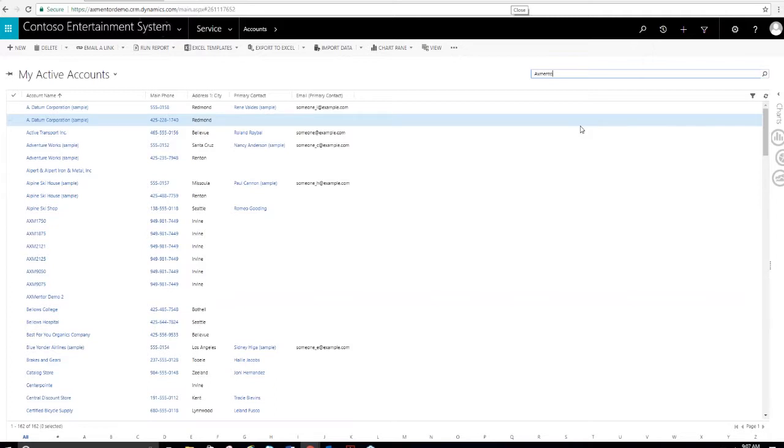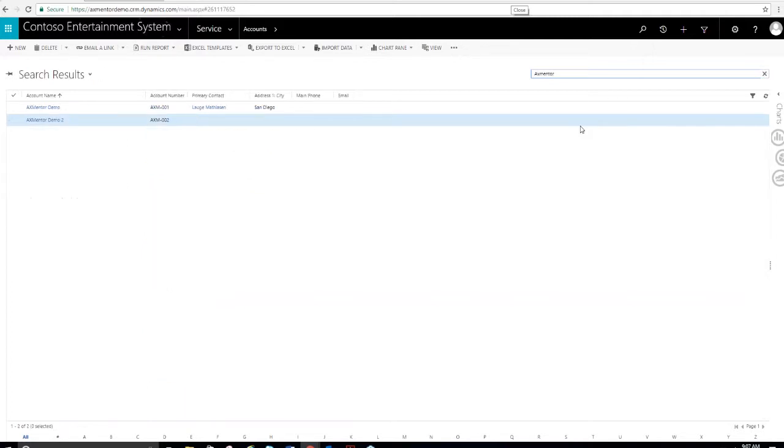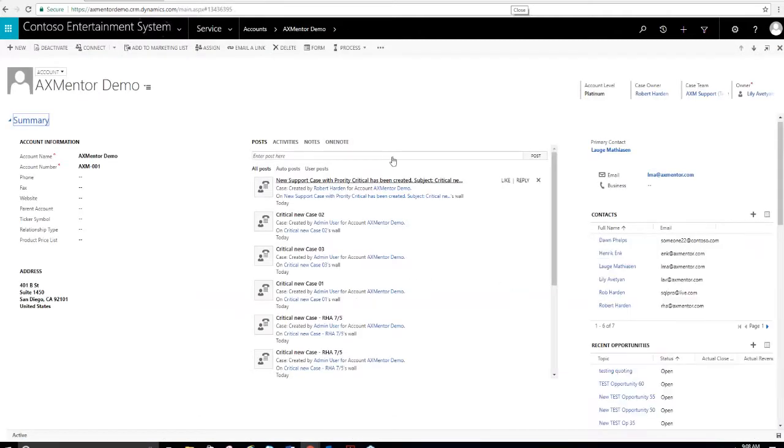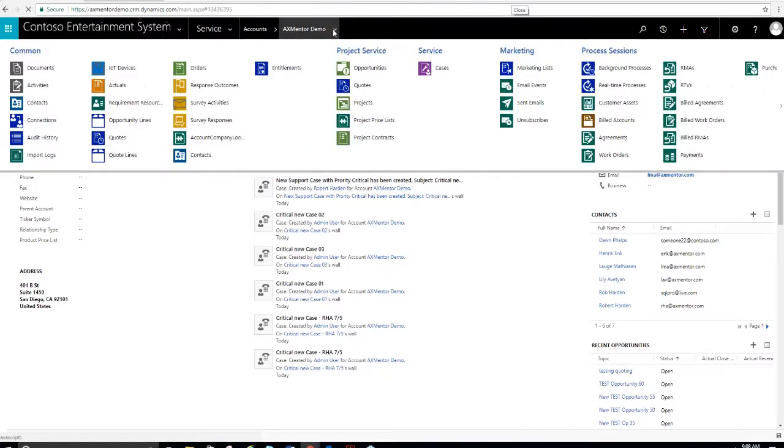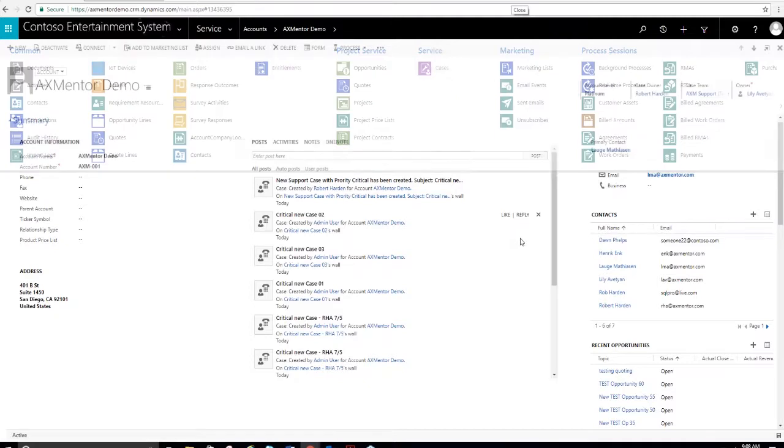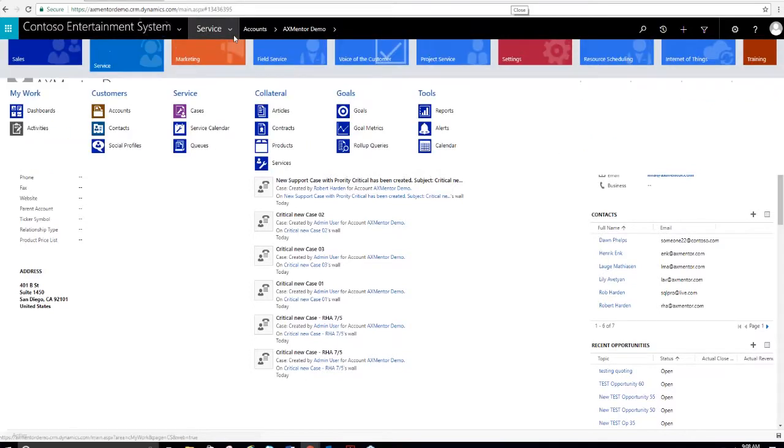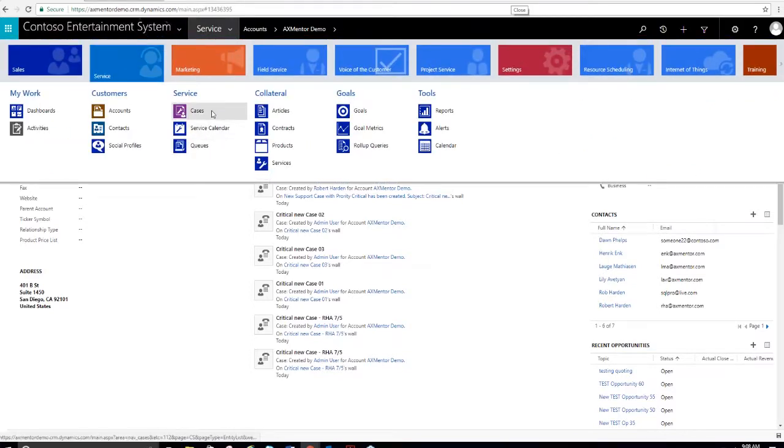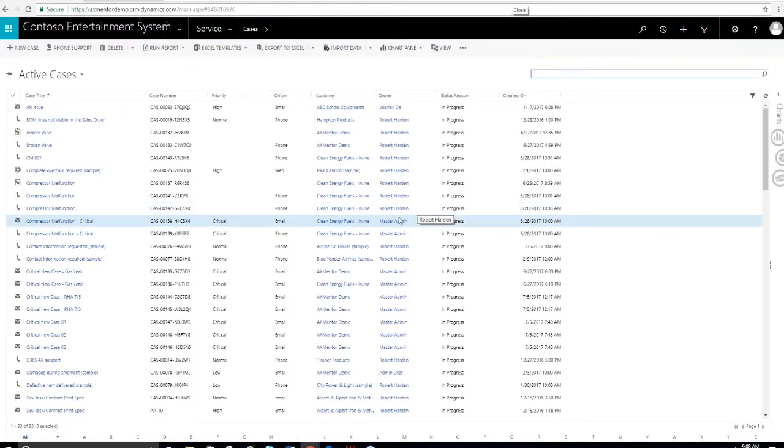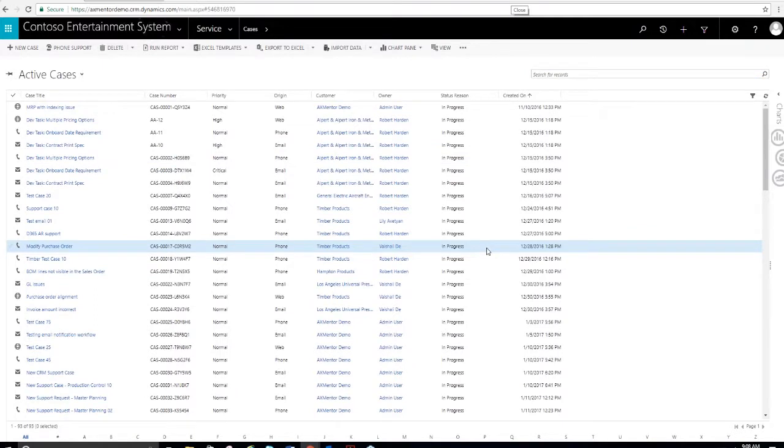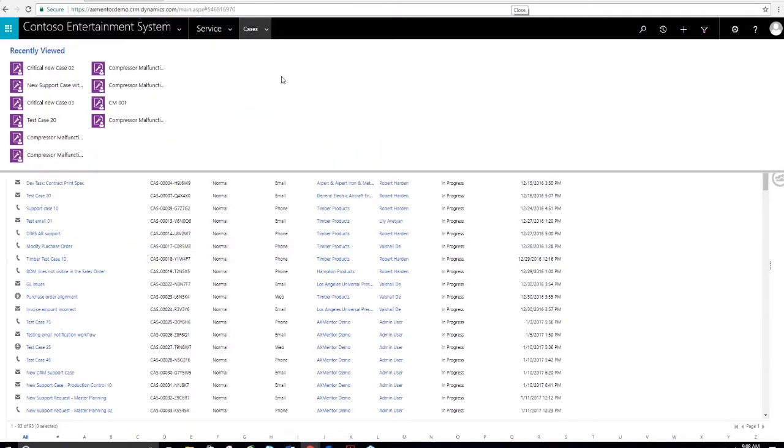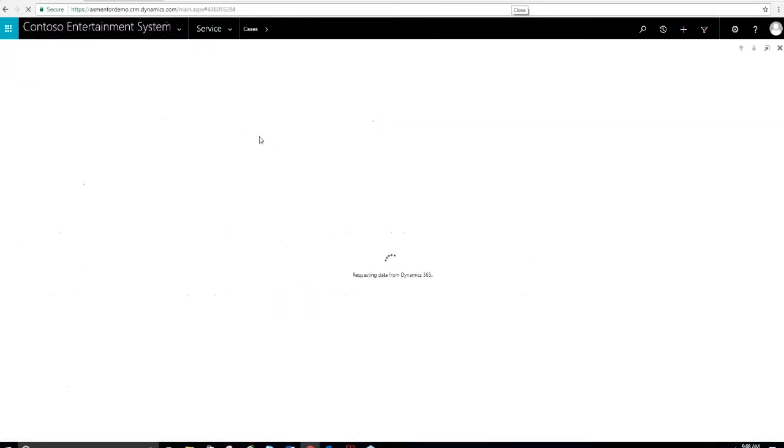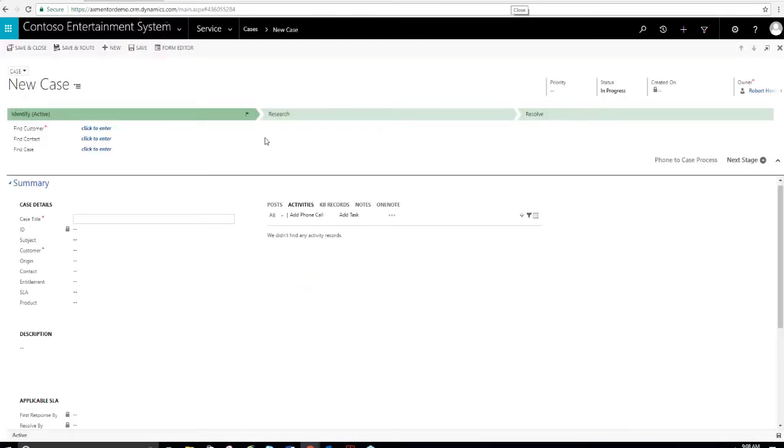Today we're going to walk through the service module in Dynamics 365. You can see this is a service module here and there's many other sales, marketing, field service, project service, et cetera. When we talk about customer service, all customer service requests are managed in relation to contact records or account records. Account records are simply customers. So if I go into service, I can access my account records. Here's an account record. I could go ahead and create cases or view my cases that are associated with the account record here. So all cases are related to either a contact or an account.